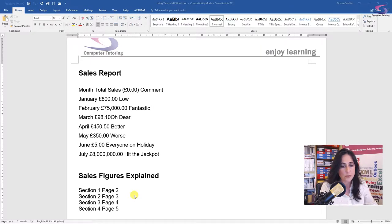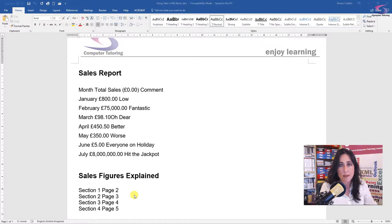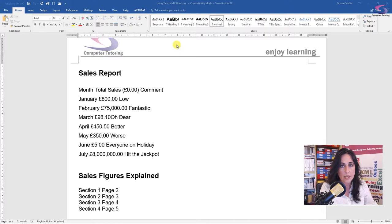So let's start to have a look. We're going to look at the left and right hand tab, the decimal tab and the leader tab. So let's have a look at our document here.